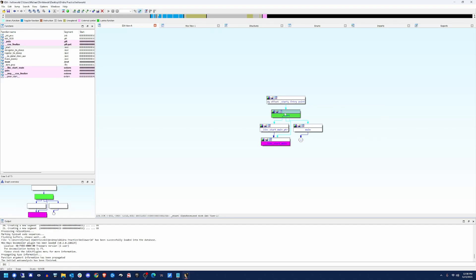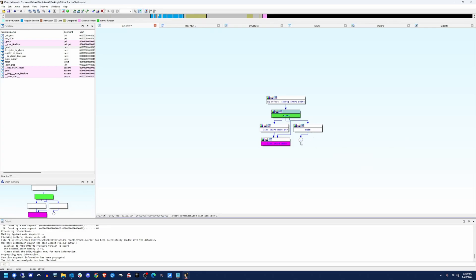So you can see the entry point is this underscore start. It goes into here, and then you'll see libc kicks off here. That way you have your supporting libraries. And then you can see start also calls our main function. Once the main function returns, it'll return to start, and then it'll return back to the operating system.